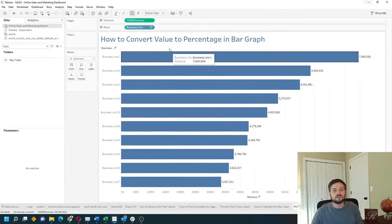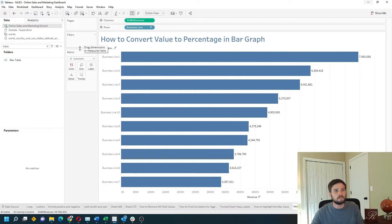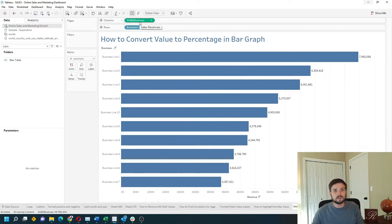If this is your first time here make sure you like and subscribe for more Tableau content. I'm going to show you two ways how to show percentage of total. Let's start by using a table calculation.